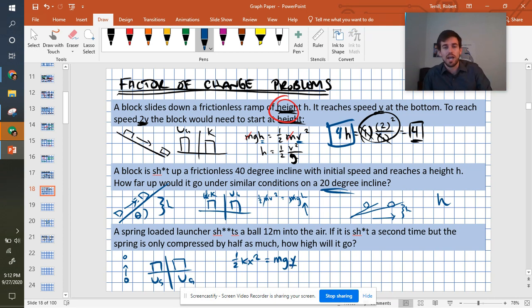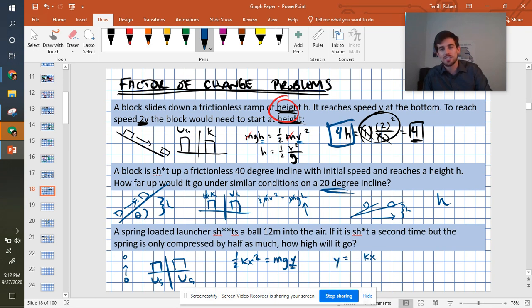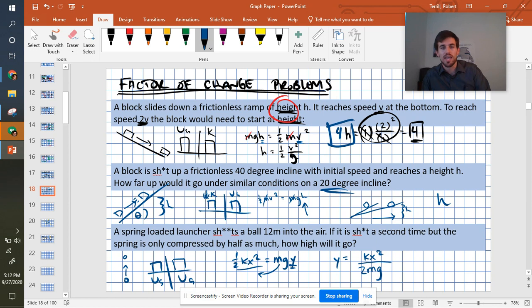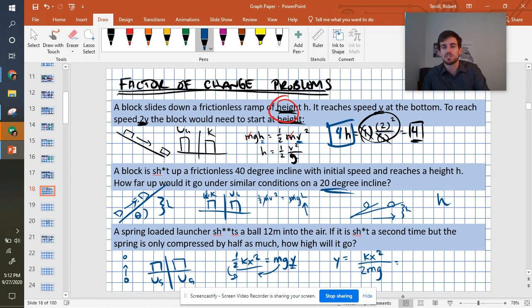All right, we want to figure out how y changes. So let's solve this for y. We can get it to the form of y equals kx squared over 2 times mg. I divided both sides by m and g. They ended up on the bottom. I pulled the 2 down just to make it look a little bit better. Now let's put in our factors of change.